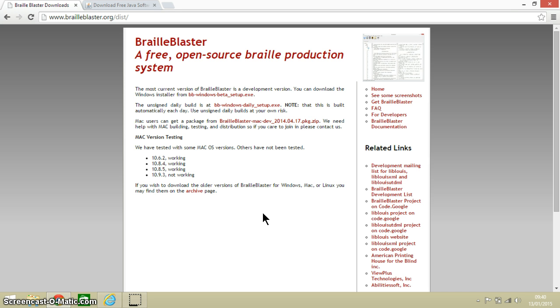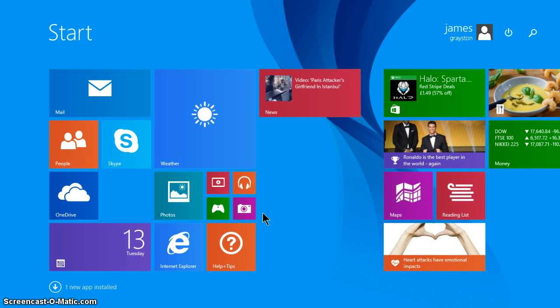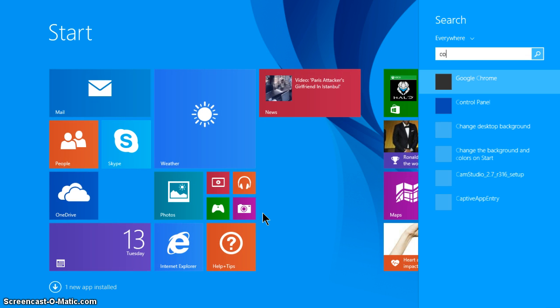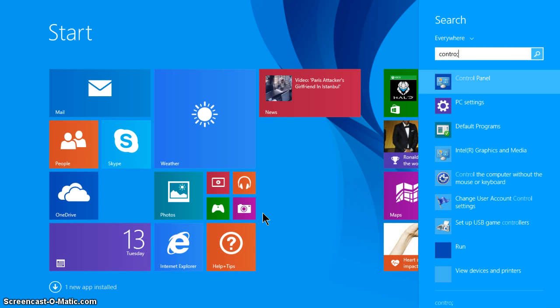BrailleBlaster does require a small piece of free software to work with it, but that software is already on most computers because they need it for the internet to work properly. Now I am going to show you quickly how to check that you have got that software, and the way to do it is to head over to your control panel.